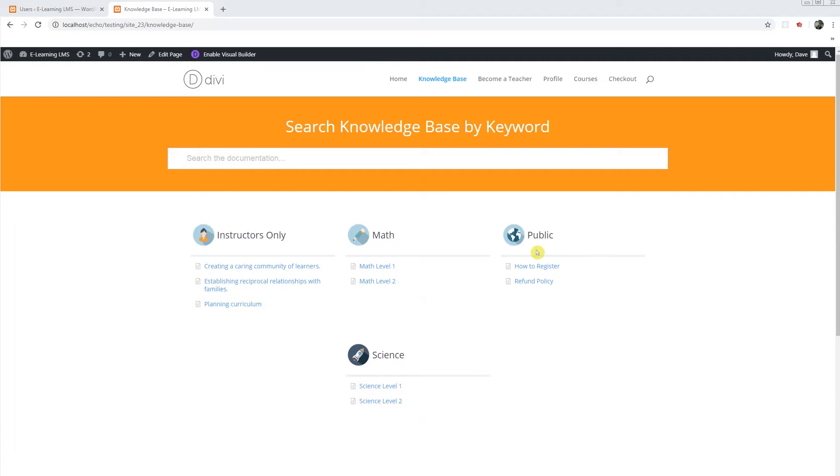All users can access these articles that are nested in this category. You can name the category anything you wish. I've named it public for this tutorial.